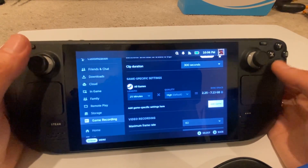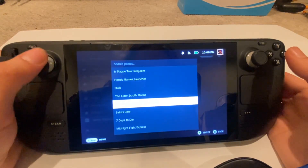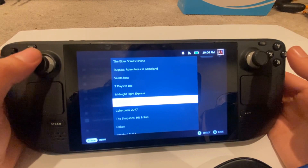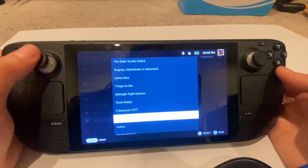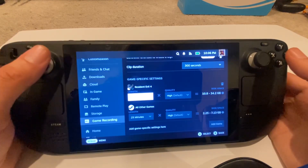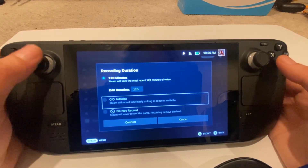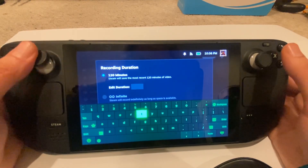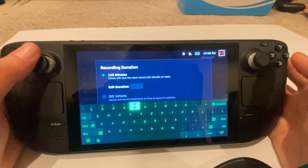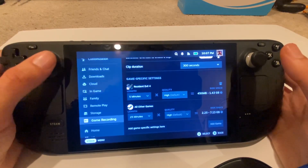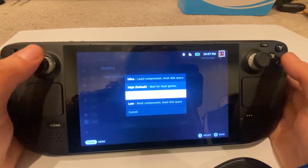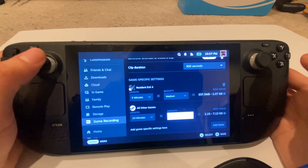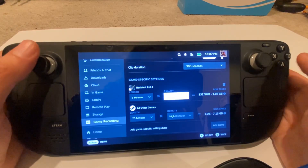What's really cool is you can set some very game-specific settings. For instance, say I'm playing Resident Evil 4 — I may not want to do any recordings at all, or I may only want to record five minutes because I'm running this game at 1080p on my display and I just don't want to use all my space. I can set these parameters as a game-specific thing, which is actually cool.